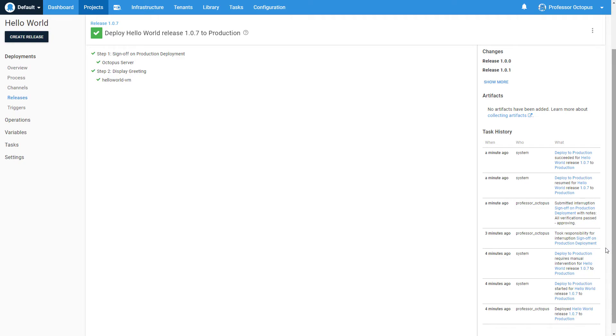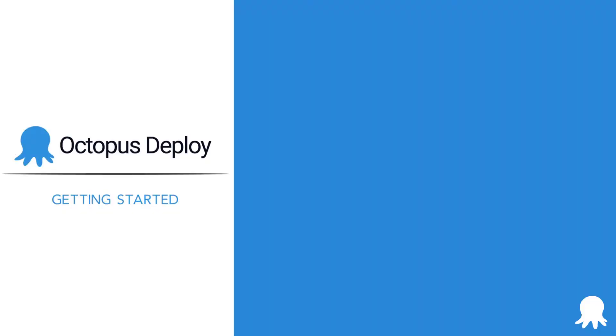Now it's your turn to use a manual intervention step in your deployment. Here are some recommendations to keep in mind as you do that in your own instance. Write descriptive instructions for your manual intervention. When someone needs to approve or cancel a deployment, you want to make sure they know what they should be checking before making that decision.